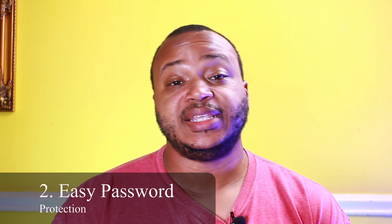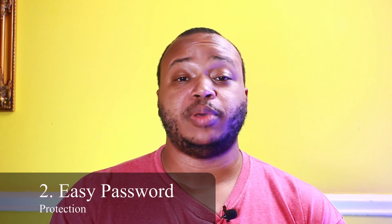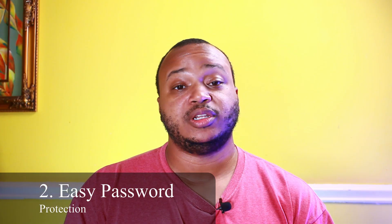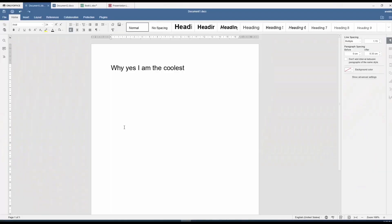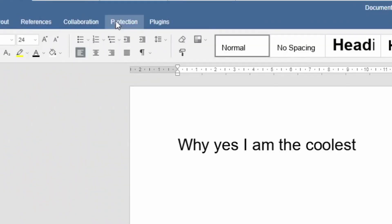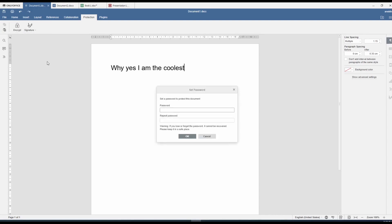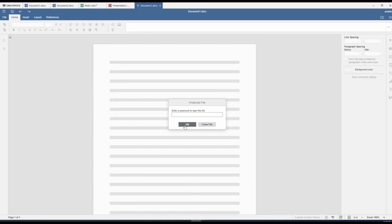The next feature is the ability to password protect your documents. If you go to the ribbon on top, you'll see where it says Protection. Click on that and you'll see a little padlock that says Encrypt. Click on that, type in whatever password you want to use for your document, and it's protected.